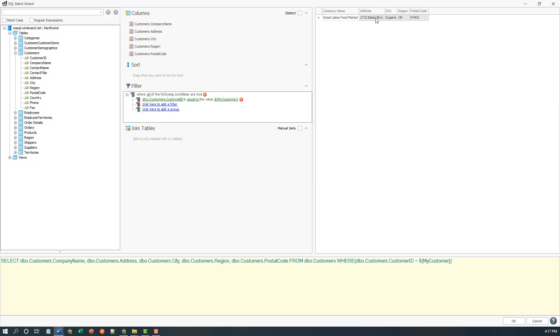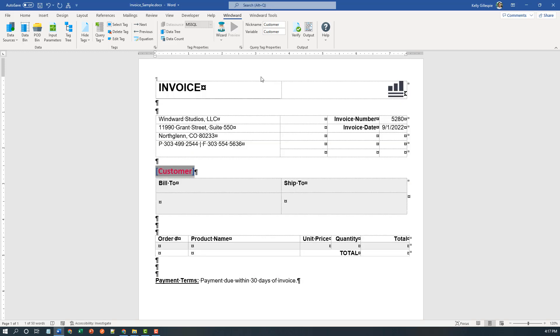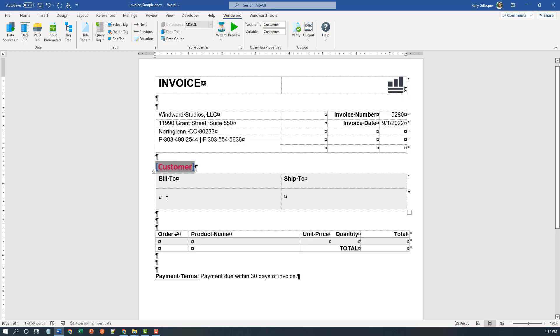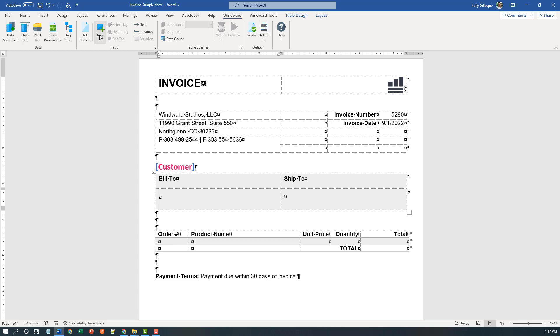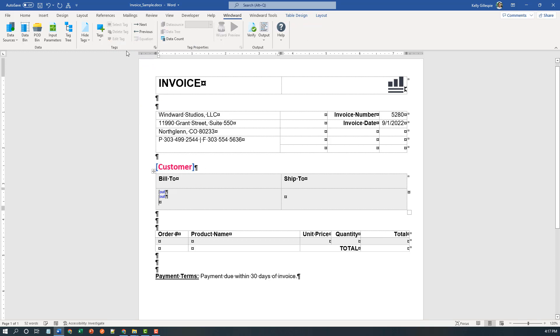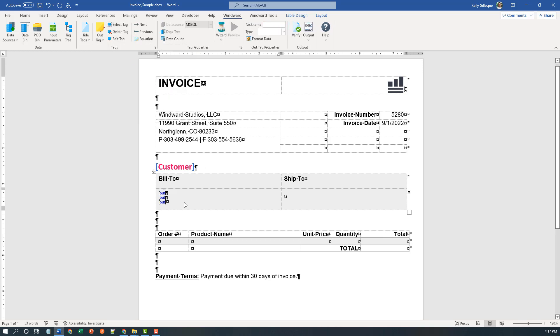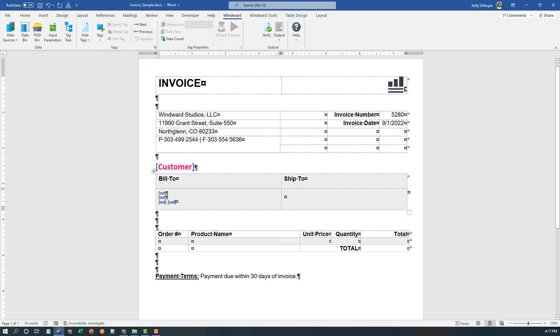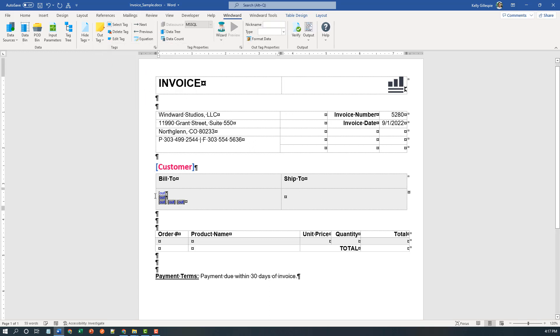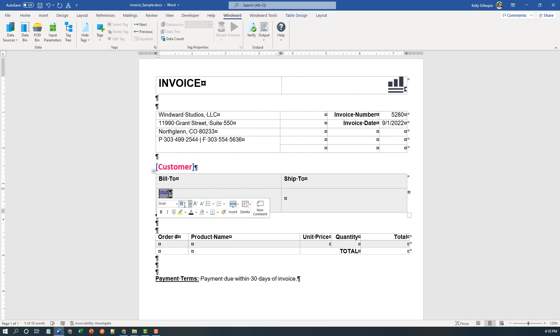Once I've done that, you see it filters down to Great Lakes Food Market, builds the select for me here in the bottom window. And I'm ready to proceed. I like to preview as I go to make sure I got the data I want. And now I'm ready to start dropping tags and pointing them to the data I've retrieved - out tag for company name, I'll do one for the address, the city, comma space, the region or state, and of course postal code. I'm going to also make this text the same size as the surrounding text, 12 points.